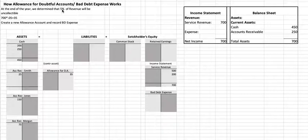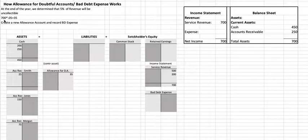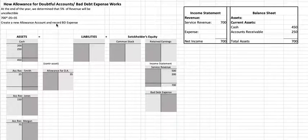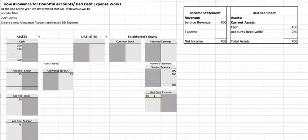Here I'm just going to use 5%. So at the end of the year we determine that 5% of revenue will be uncollectible. We take $700 of revenue times 5%, which is $35, and we will create a new allowance account and record bad debt expense for $35. We have a new expense account called bad debt expense, which we would debit for $35.